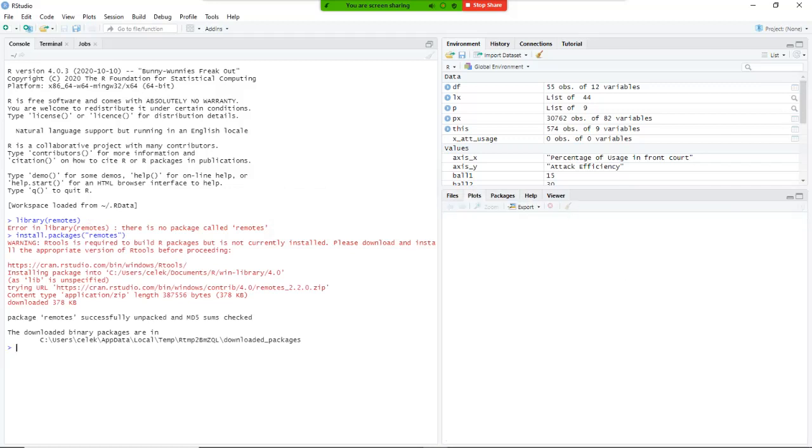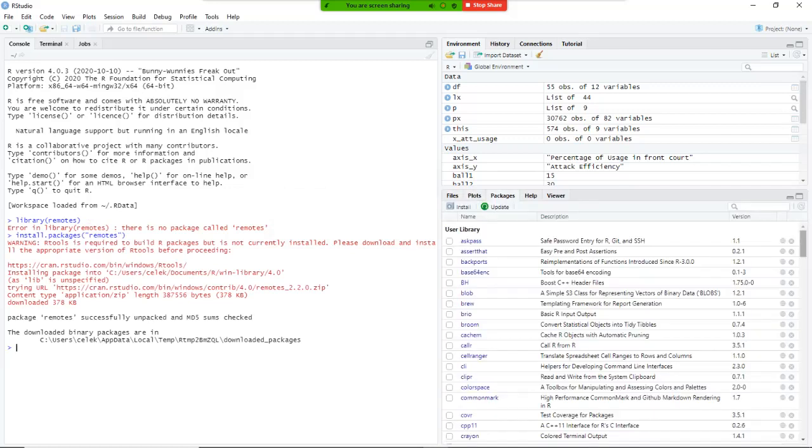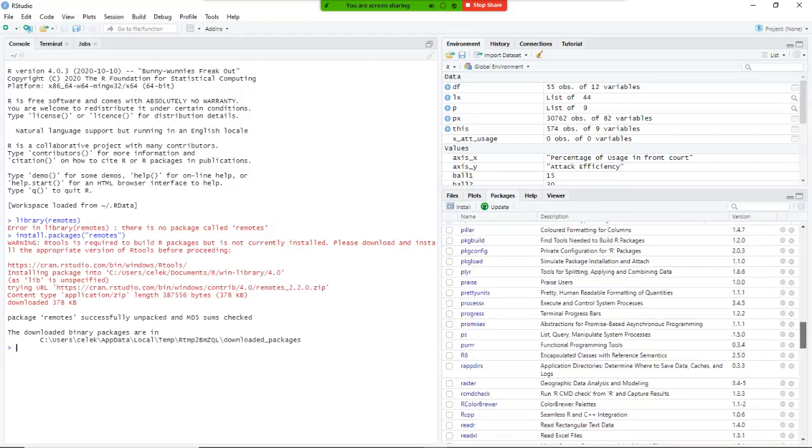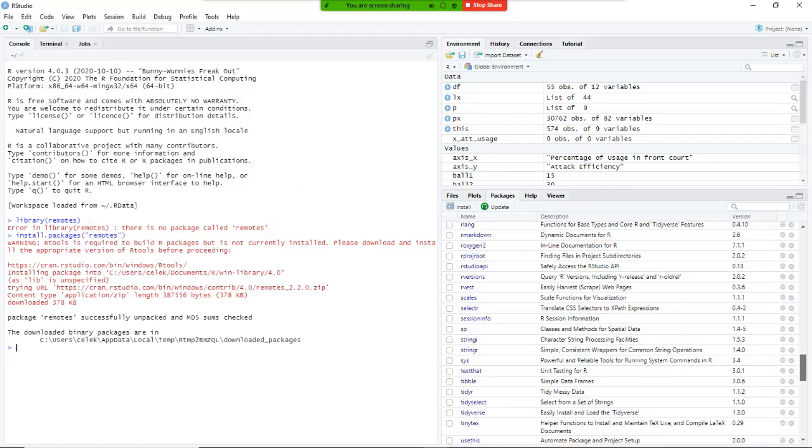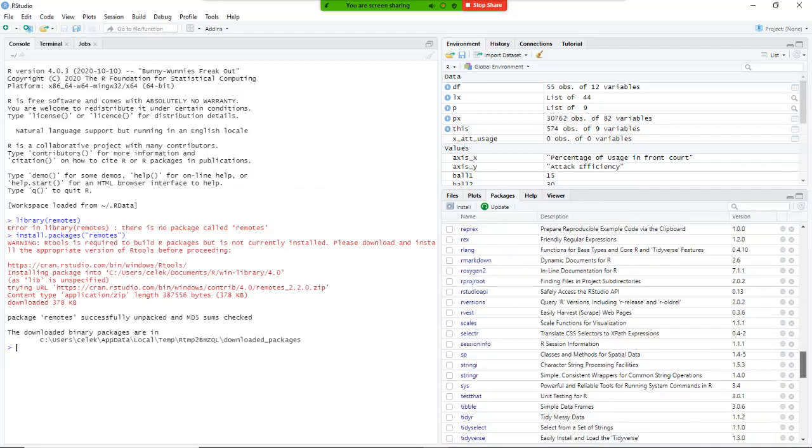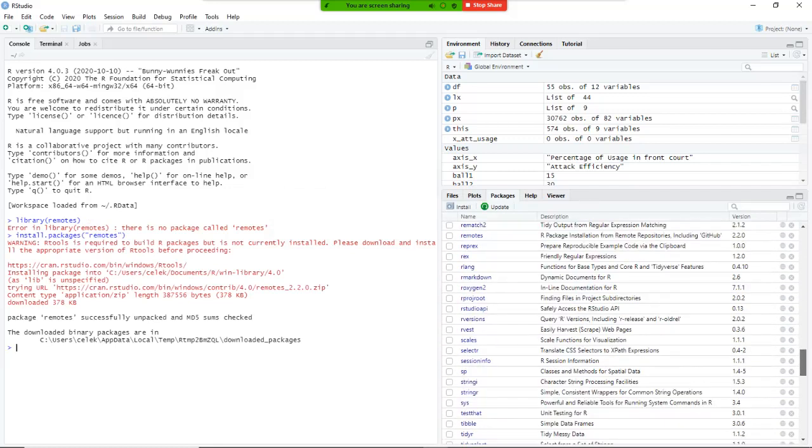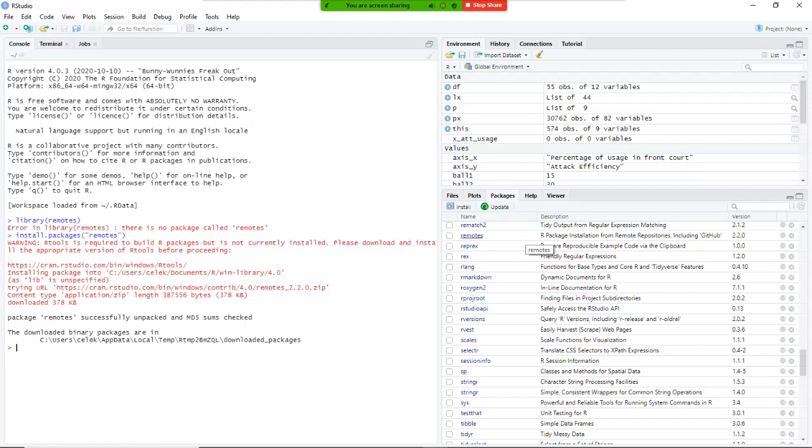And so if you look into your packages there on the right, you see all these tabs here, I go into packages, and if I go to remote, I should be able to see remote here. Now remote is available, but I want to load it, I want to get all the functions ready to be used.